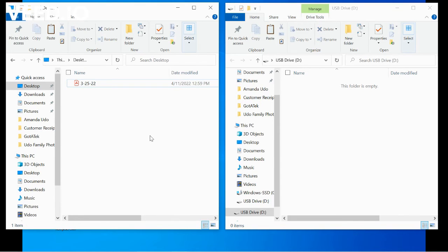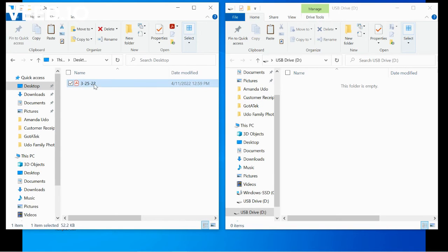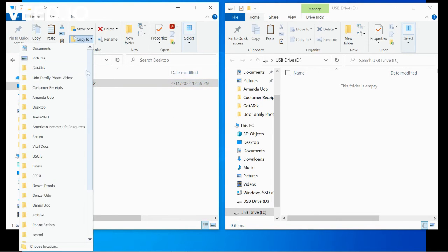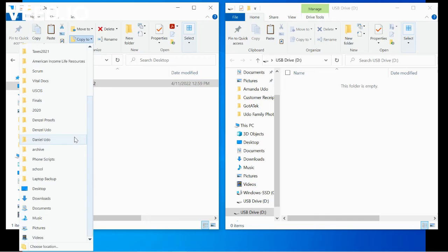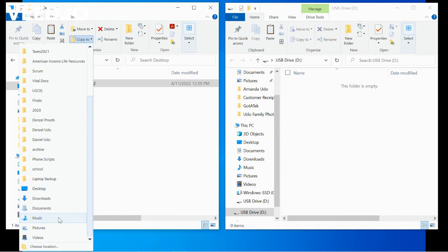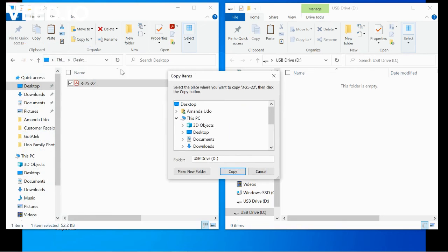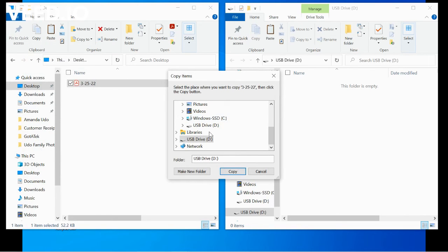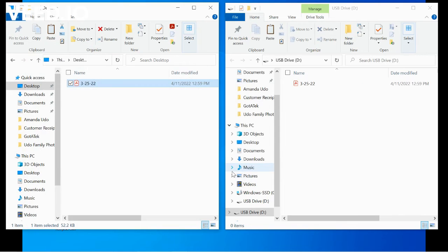Lastly, we can select, use the copy to option. We don't see our USB drive on this list, so we have to choose the destination and tell it where to go. So we just scroll down until we find the USB D drive and go to copy, and now it's there.